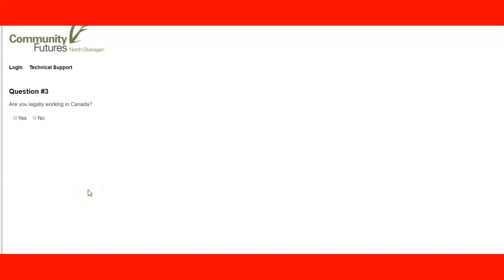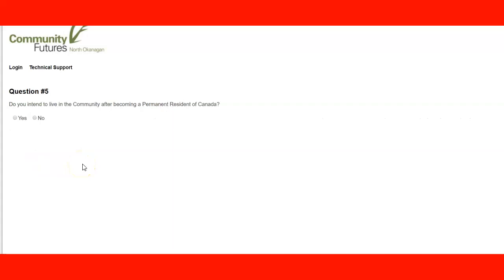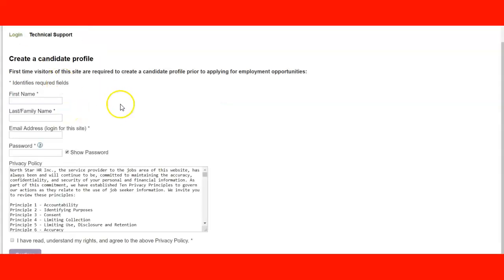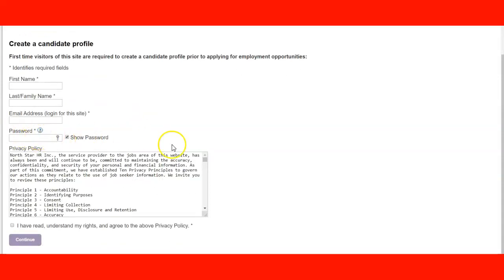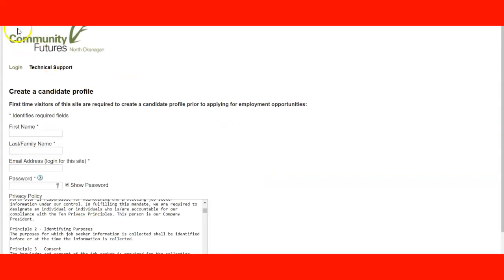It's like an interview — you continue answering questions to create your profile. Questions include: Are you legally working in Canada? Do you have enough proof of funds? Do you have at least one year of work experience in the last three years? Do you intend to live in the community after you become a permanent resident? Remember, you must tell the truth because an interview may happen. After answering, you fill in your first name, last name, email, and create a password, read the privacy policy, and click to finish creating the profile.